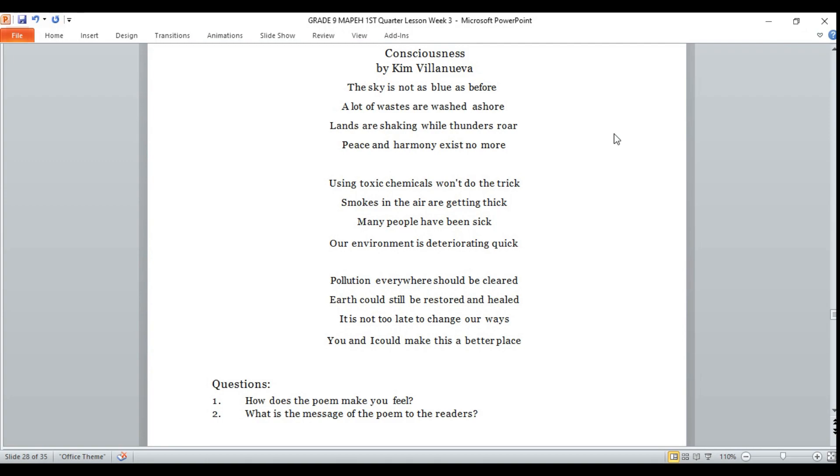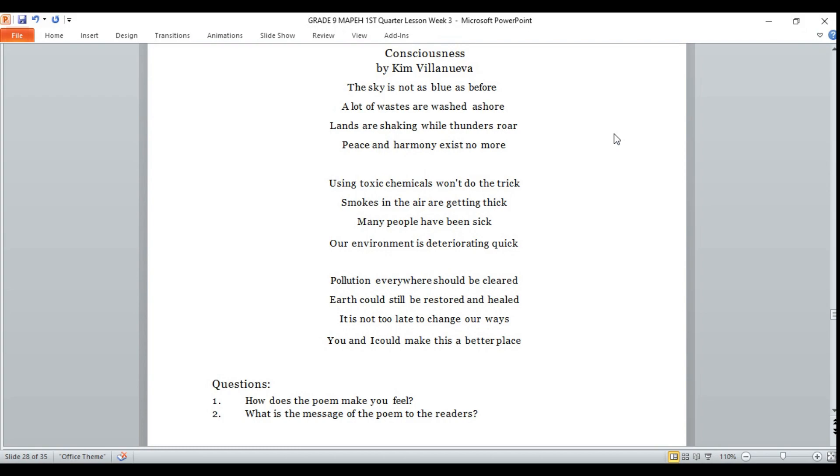Please follow me as I read the poem. The sky is not as blue as before. A lot of waves are washed ashore. Lands are shaking while thunders roar. Peace and harmony exist no more. Using toxic chemicals won't do the trick. Smokes in the air are getting thick. Many people have been sick. Our environment is deteriorating quick. Pollution everywhere should be cleared. Earth could still be restored and healed. It's not too late to change our ways. You and I could make this a better place.